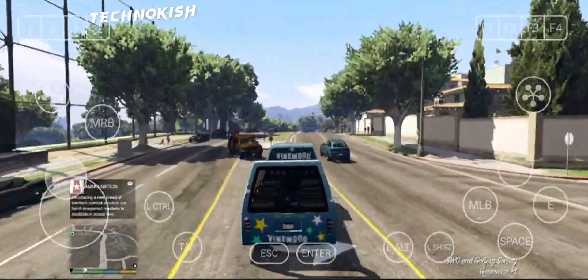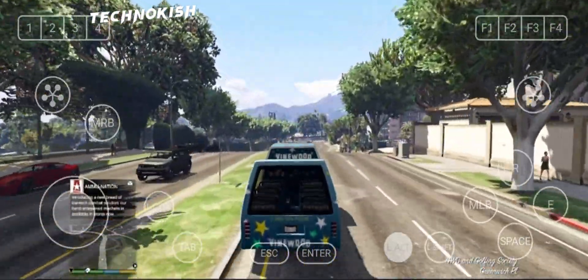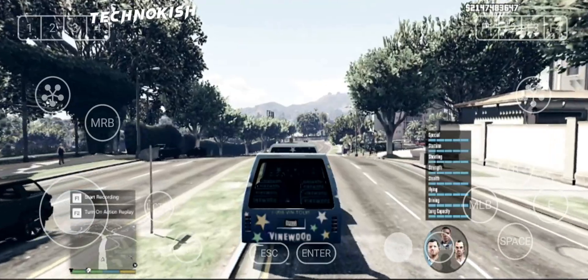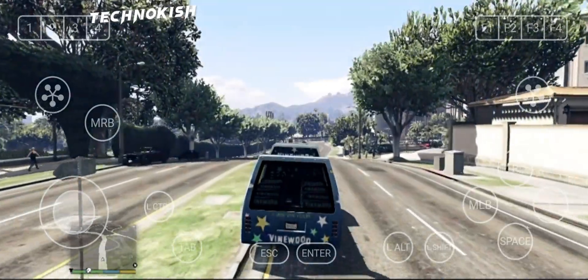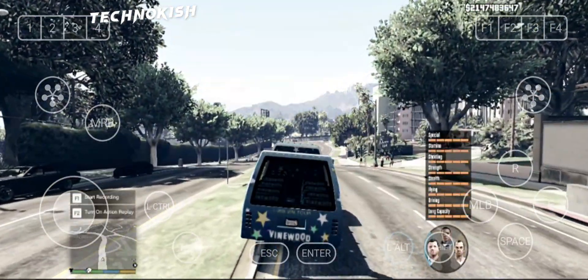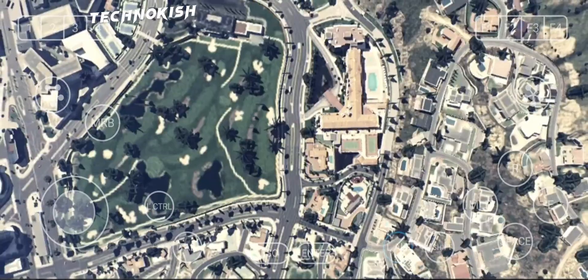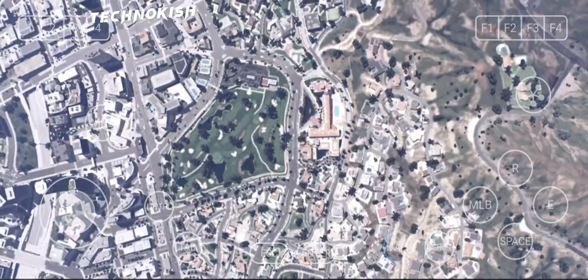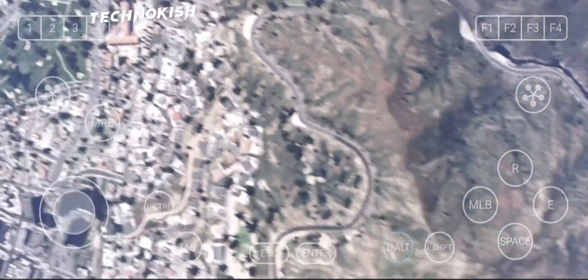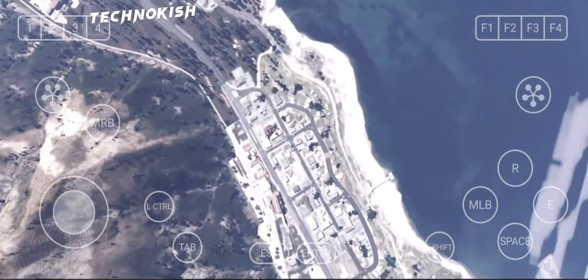Now go ahead, explore the city, complete missions, or just roam freely and enjoy the ultra-smooth, high FPS gameplay. And remember, if you liked this setup, smash that like button, share your experience in the comments, and don't forget to subscribe for more awesome tutorials.